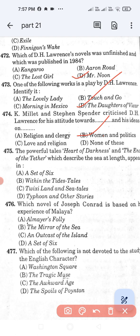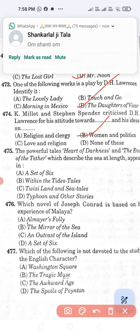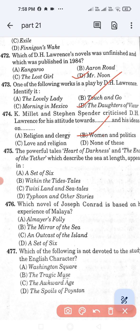Question number 475: The powerful tales 'Heart of Darkness' and 'The End of the Tether,' which describe the sea at length, appear in — Option A: A Set of Six. Option B: Within the Tides Tales. Option C: Twixt Land and Sea Tales. Option D: Typhoon and Other Stories. The correct answer is Option D, Typhoon and Other Stories.